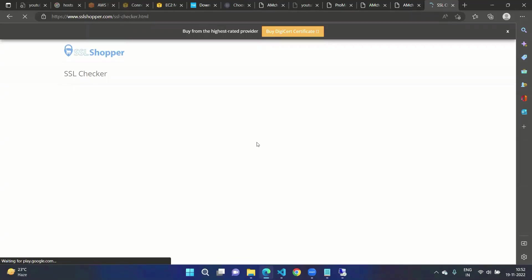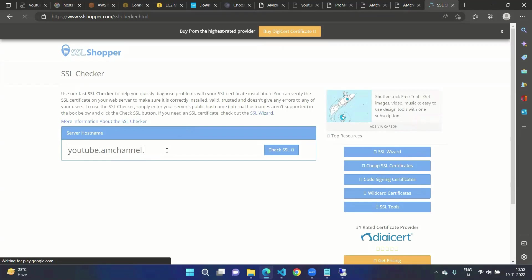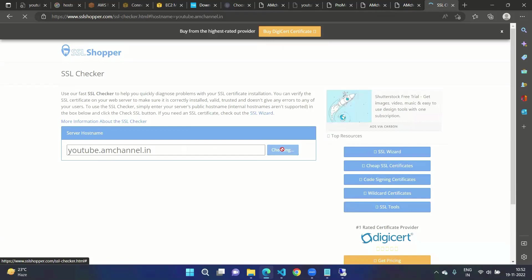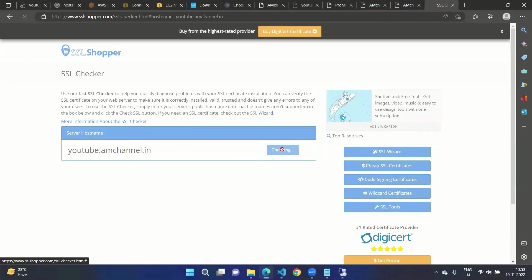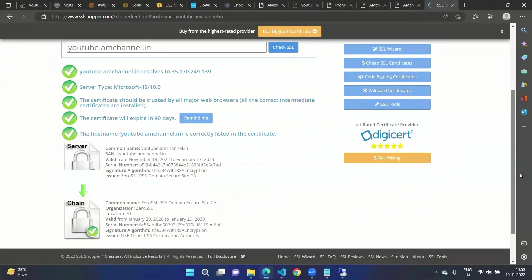This SSL checker will show us the details of our SSL that we have installed on our website. So I'll mention here the name. Click on Check SSL, wait for a couple of seconds. And yes.